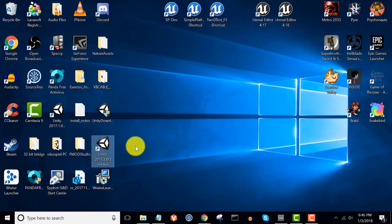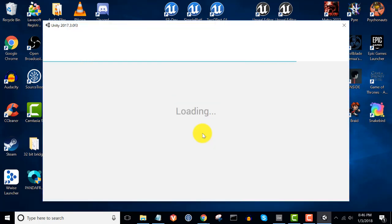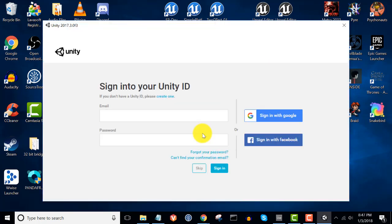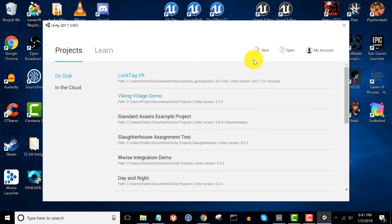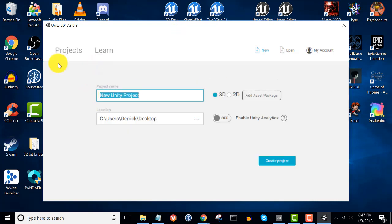Let's go ahead and open up Unity and create a new Unity project. Once Unity is open, sign in with your Unity credentials. If you don't have a Unity ID, go ahead and click on the 'Create One' link. If you do have a Unity ID, enter your email and password to sign in. Once signed in, click on the 'New' link to create a new Unity project. Name the project whatever you'd like — I'm going to call mine UnityWiseTest. Then choose the location of your project. I'm going to create mine on the desktop. Once you're done, click 'Create Project'.